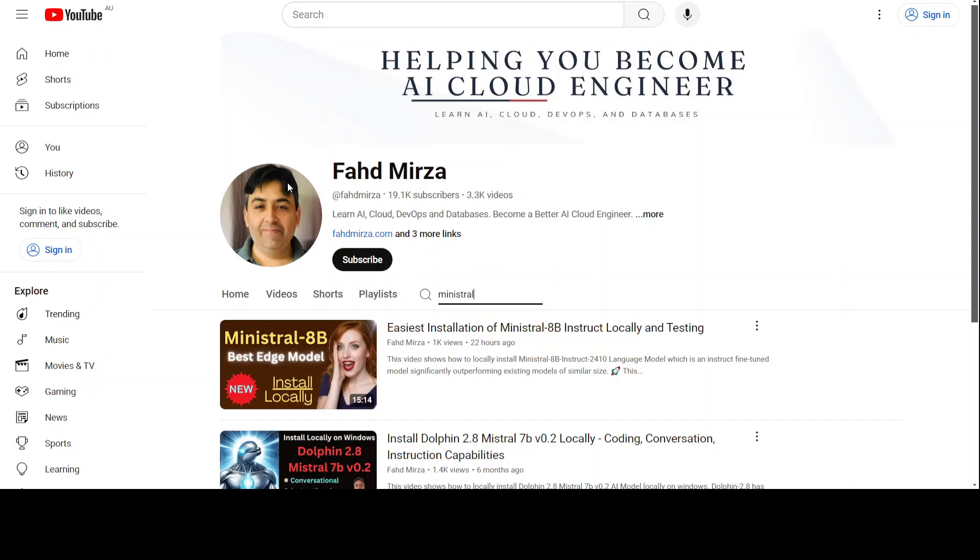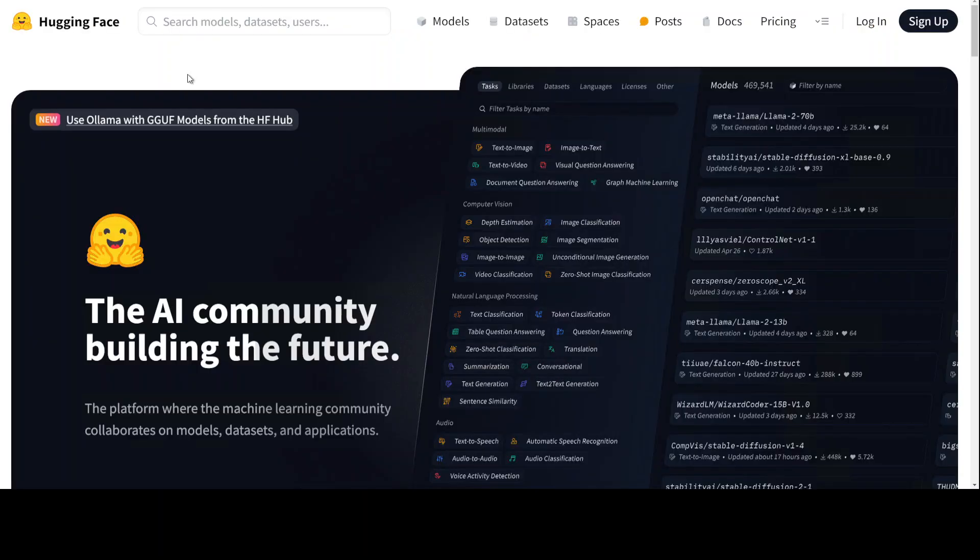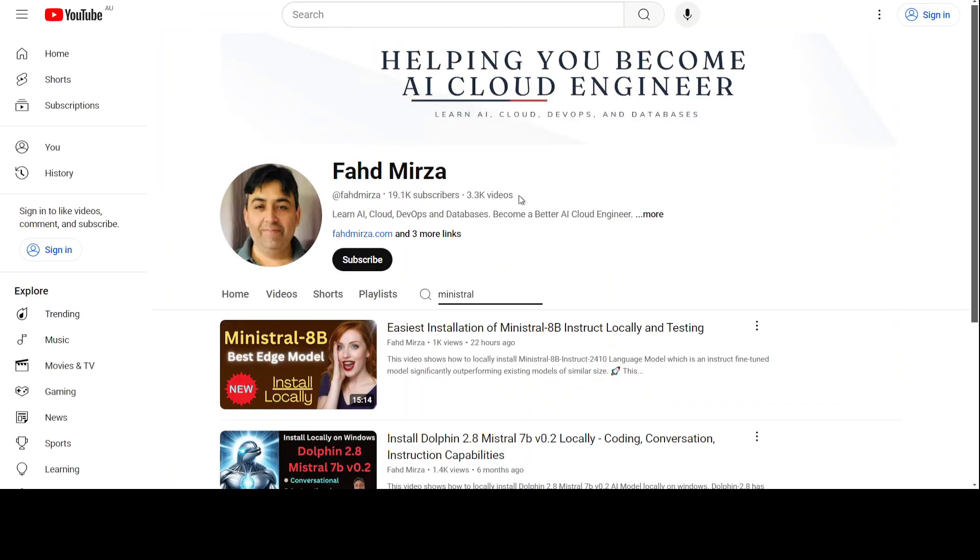If you don't know what Ollama is, if you don't know what Hugging Face is, please go to my channel and search it. There you should be able to find heaps of videos around it. Now I don't have Ollama installed currently on my system so I'm going to first show you how you can get it installed locally on Windows.